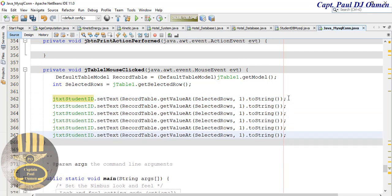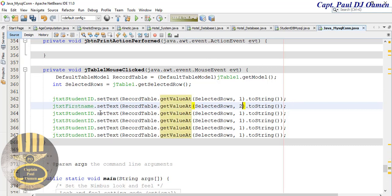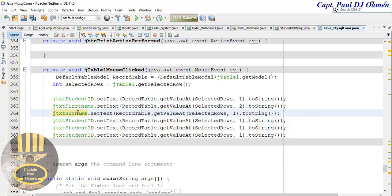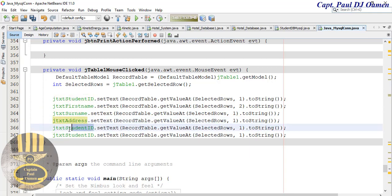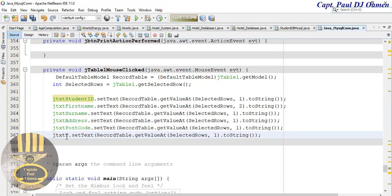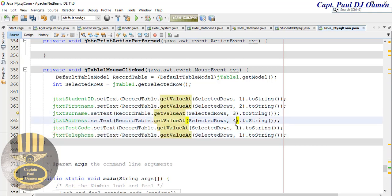There and this one is going to be first name, and that will be two, surname, address, postcode, and here we have telephone. There so this will be three, four, five and six. There we go.